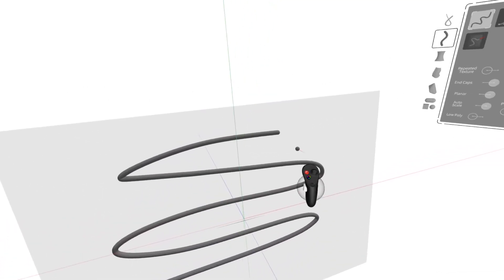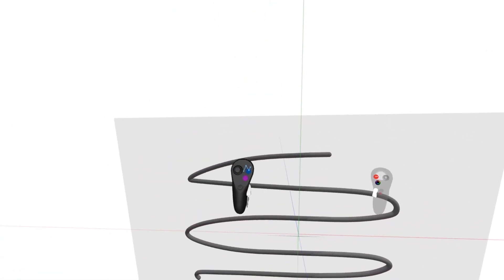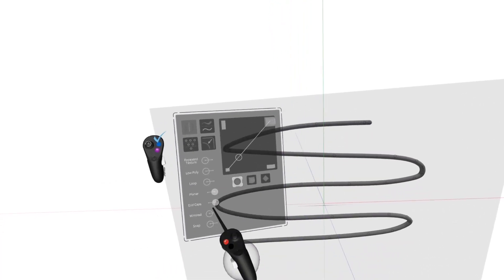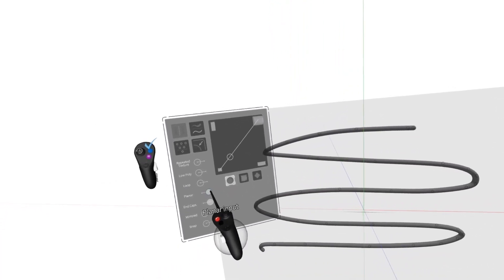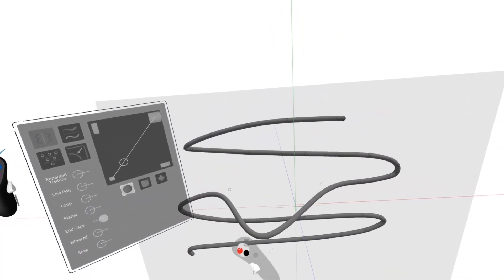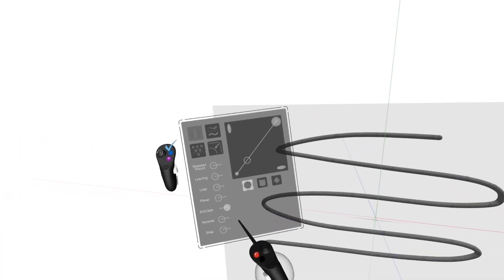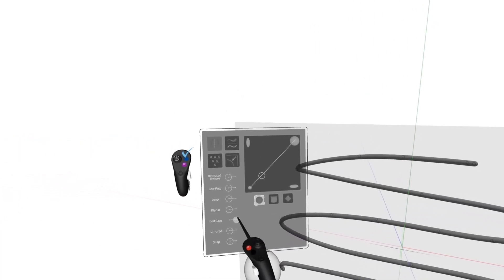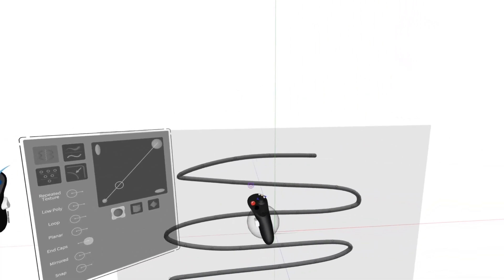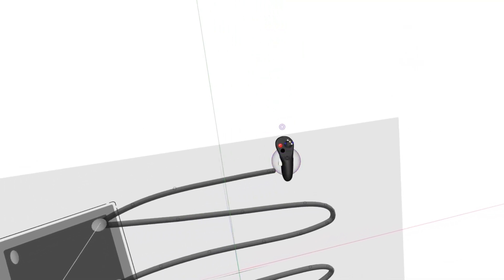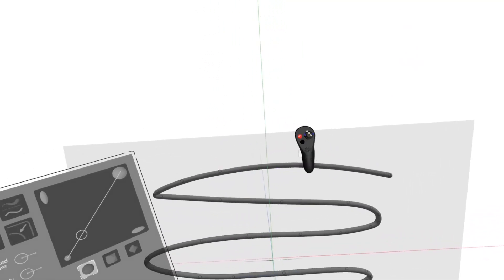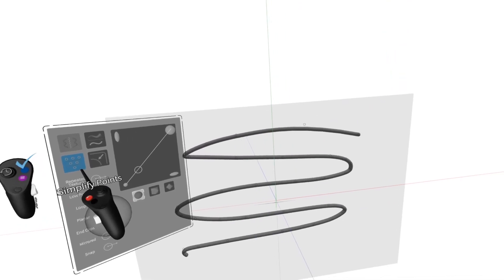And if I want to go into Edit, I can grab it, press the blue button. And here, I can turn off Planar or I can come back and edit points. I can also hit Simplify Points.